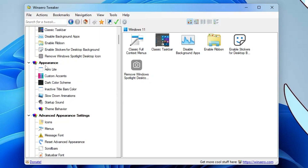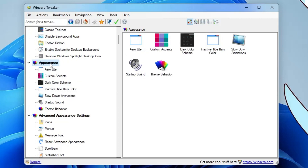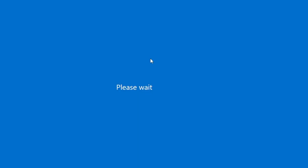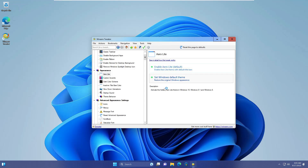You also have the 'Remove Windows Spotlight Desktop' option. Next, in the Appearance section, there is the Arrow Light option. Double-clicking it lets you enable the Arrow Light default theme for Windows 11. Clicking it changes the theme immediately — you can see the taskbar theme has changed as well. To revert, click 'Set Windows Default Theme'.